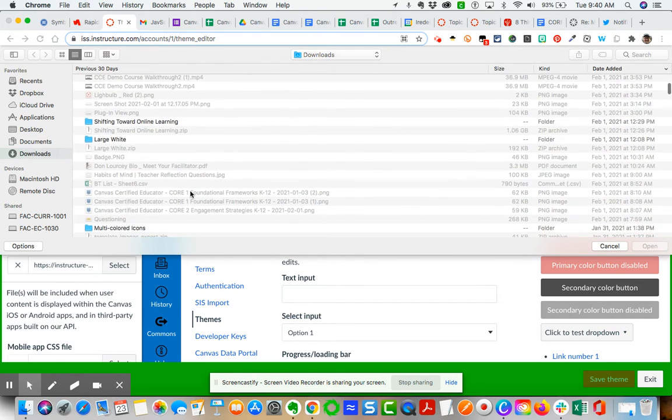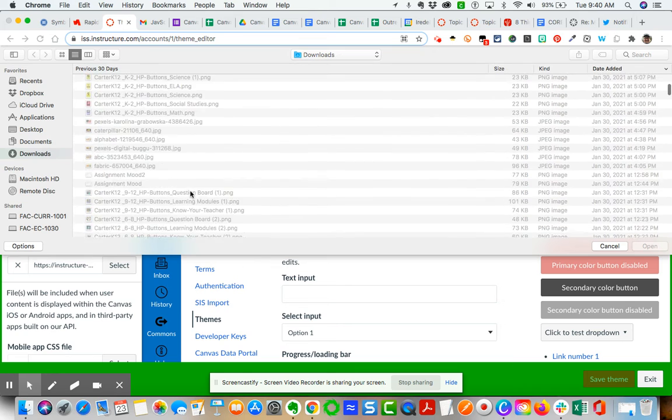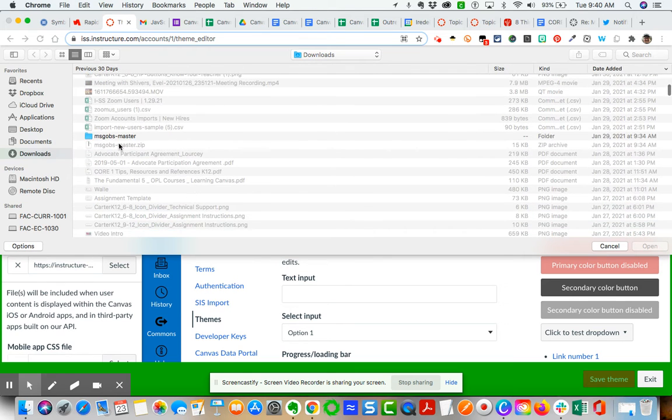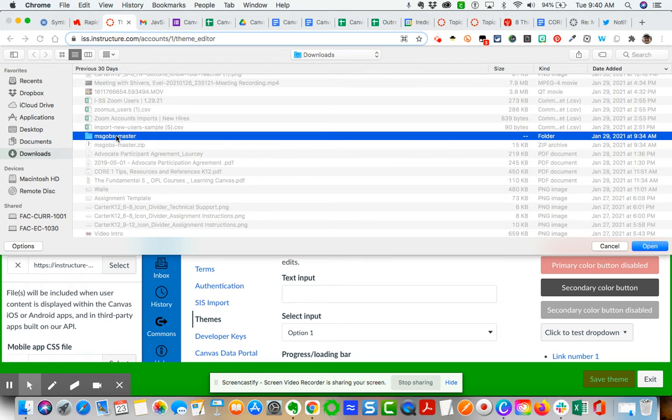Right here it is. Whatever, however you organize your downloads, in my instance I do the most recent. You come here, you go to your msgobs.